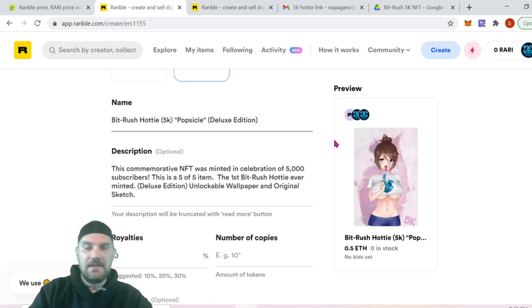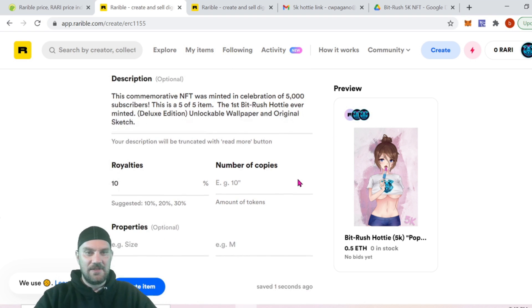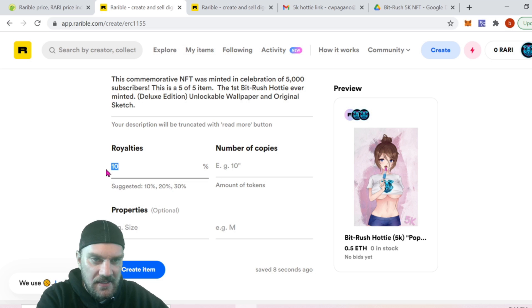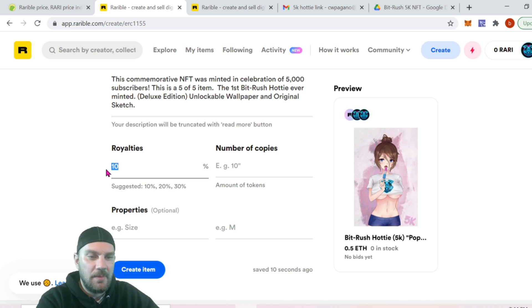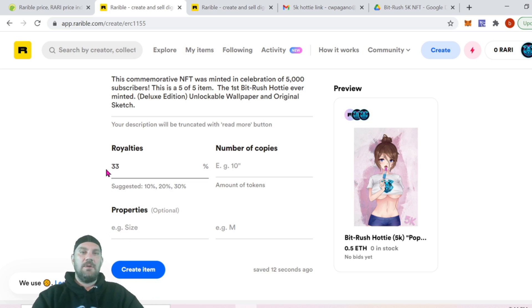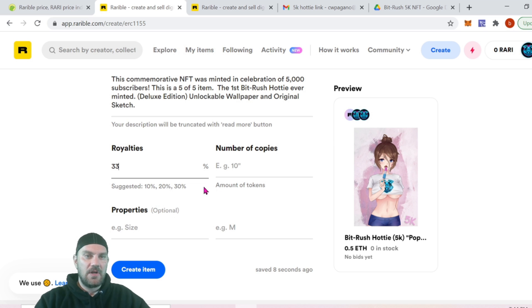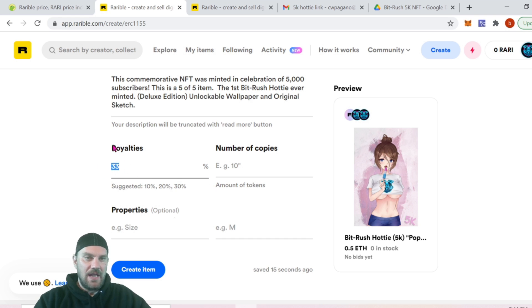Now we're going to go to royalties — this is how much money you make every time the NFT is resold. Because this is the deluxe edition, I'm going to set it a bit higher at 33%. You can set yours to whatever you want. The initial sale price gives you 100% minus the network fee and Rarible's cut, and every resale after that earns you this royalty percentage.